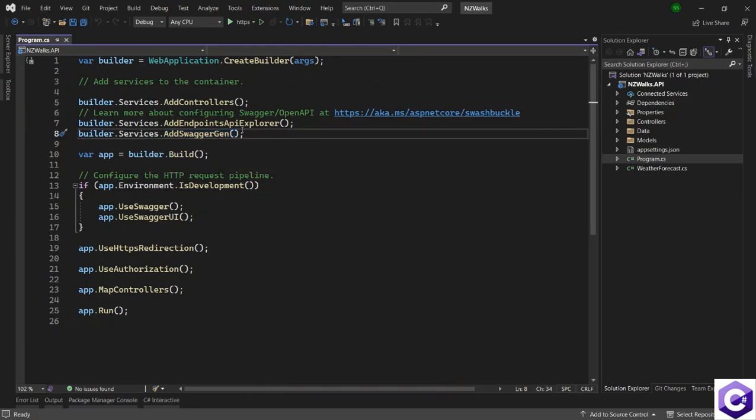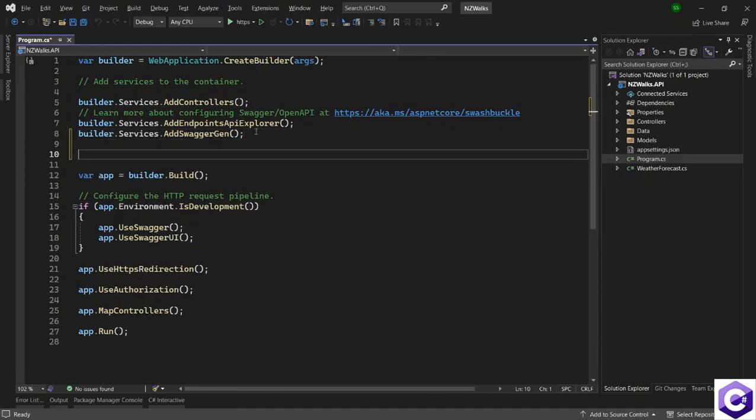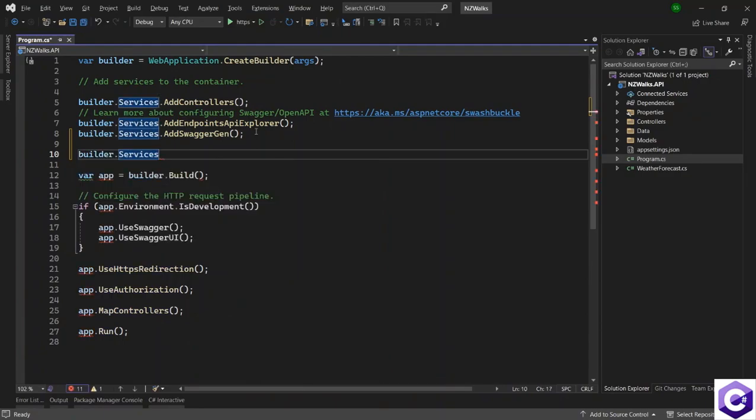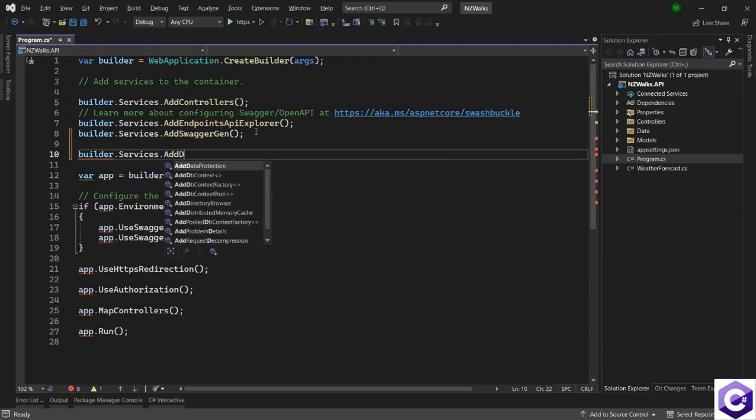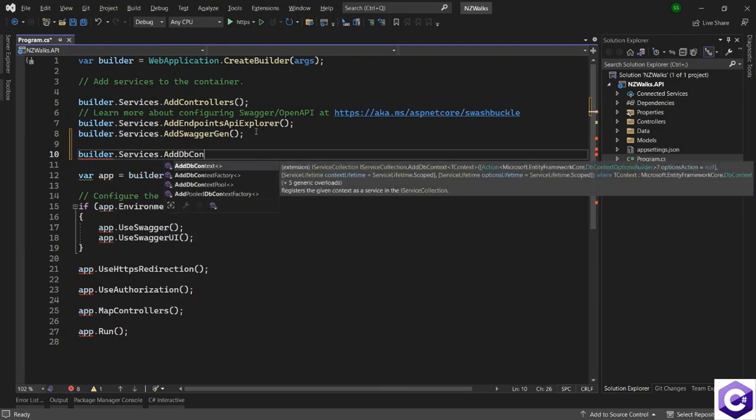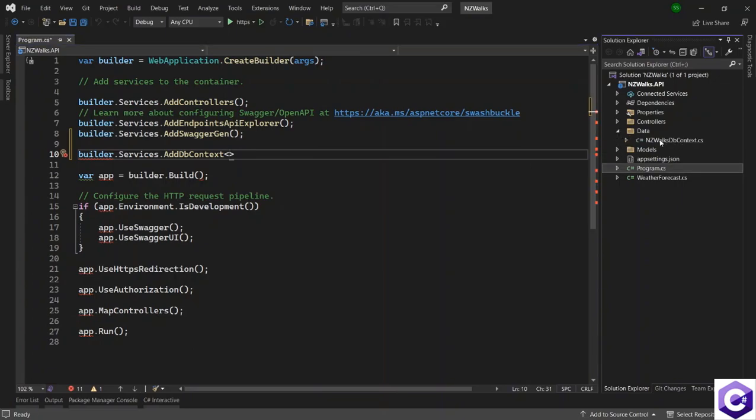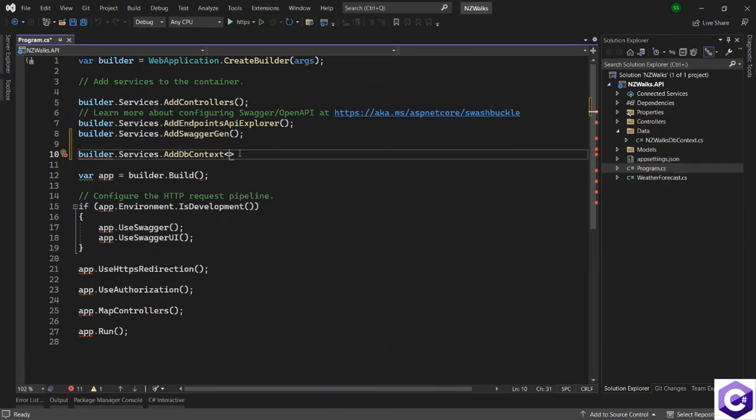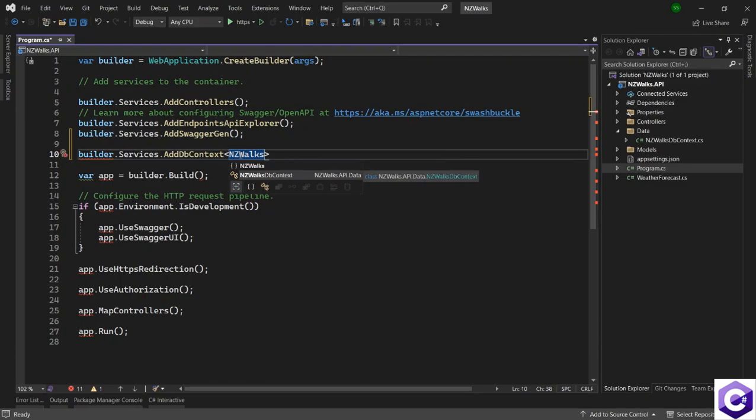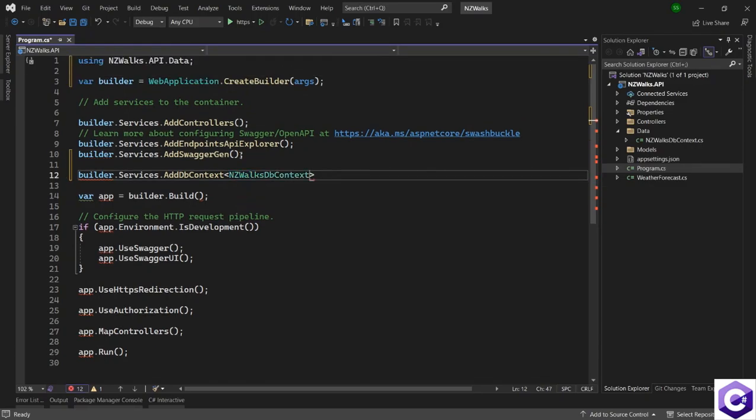After this, we want to inject our DB context class. I will use the builder object dot services collection dot add DB context. We will use this method and then provide the detail of the DB context class that we want to inject. The type of DB context that we want to inject is the NZ Vox DB context. So NZ Vox DB context and that comes from NZ Vox dot API dot data folder. So I will import that statement.